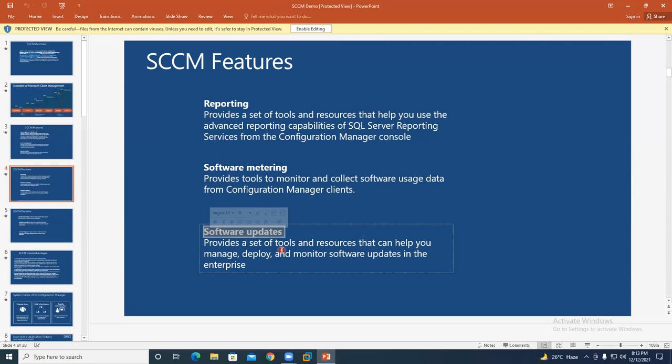Microsoft releases these patches every month on the second Tuesday — this is called Patch Tuesday. The next day you download the patches, segregate them — filtering out expired patches from genuine fresh ones. You then deploy the latest fresh patches to all systems across all sites in the company.